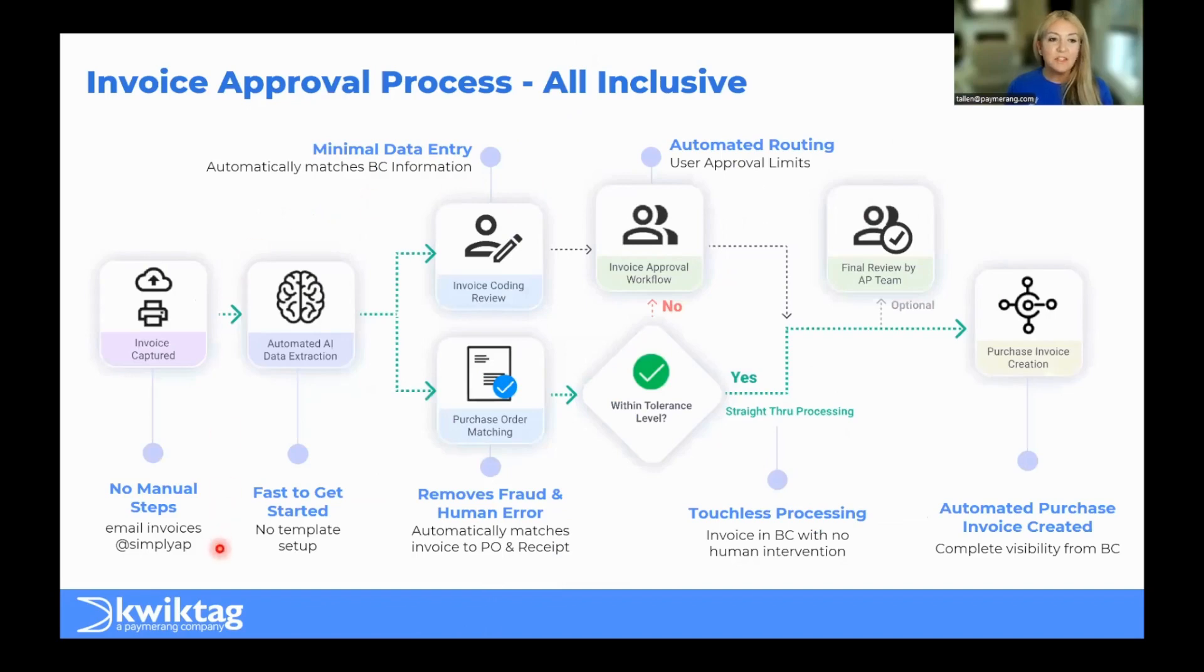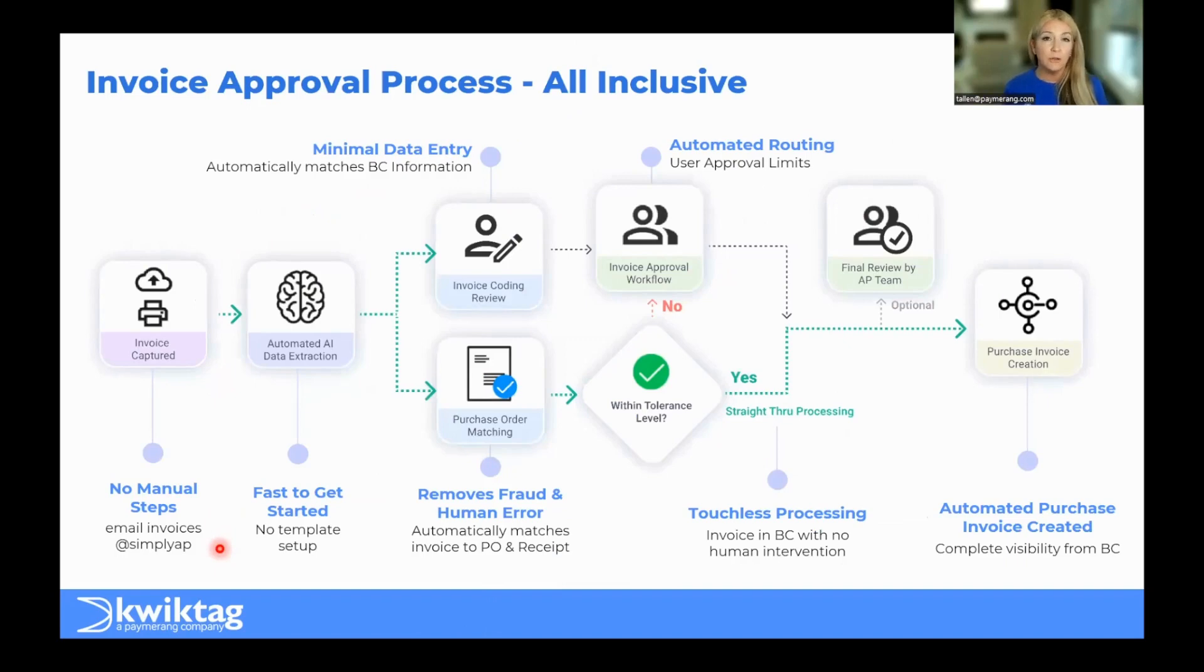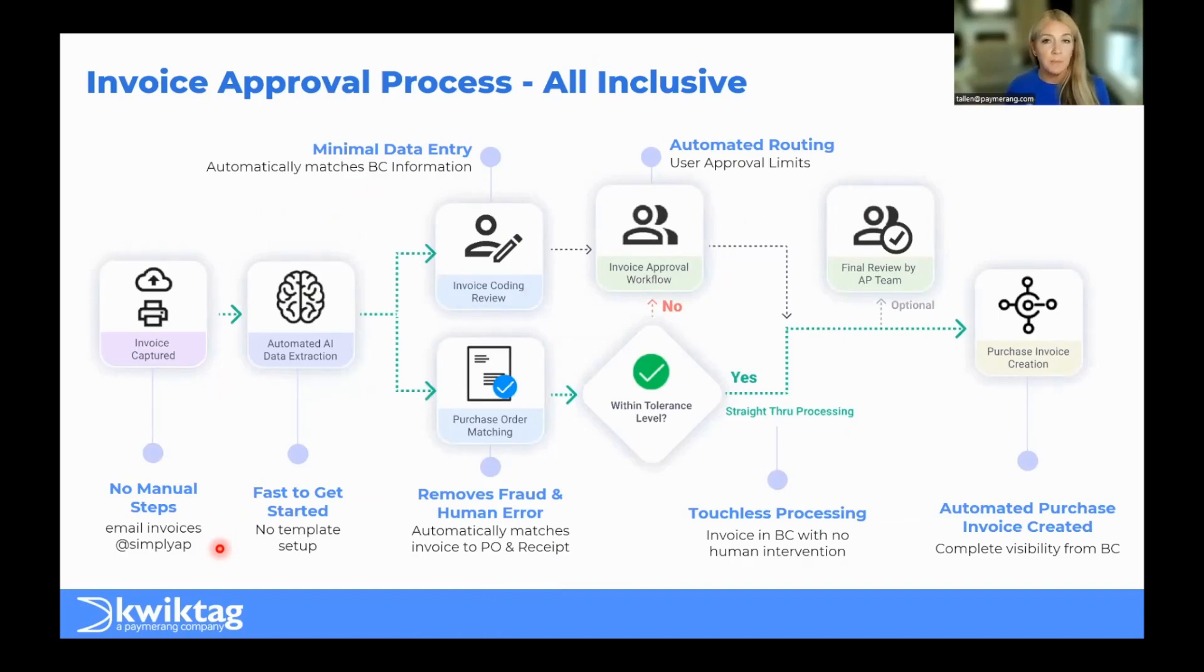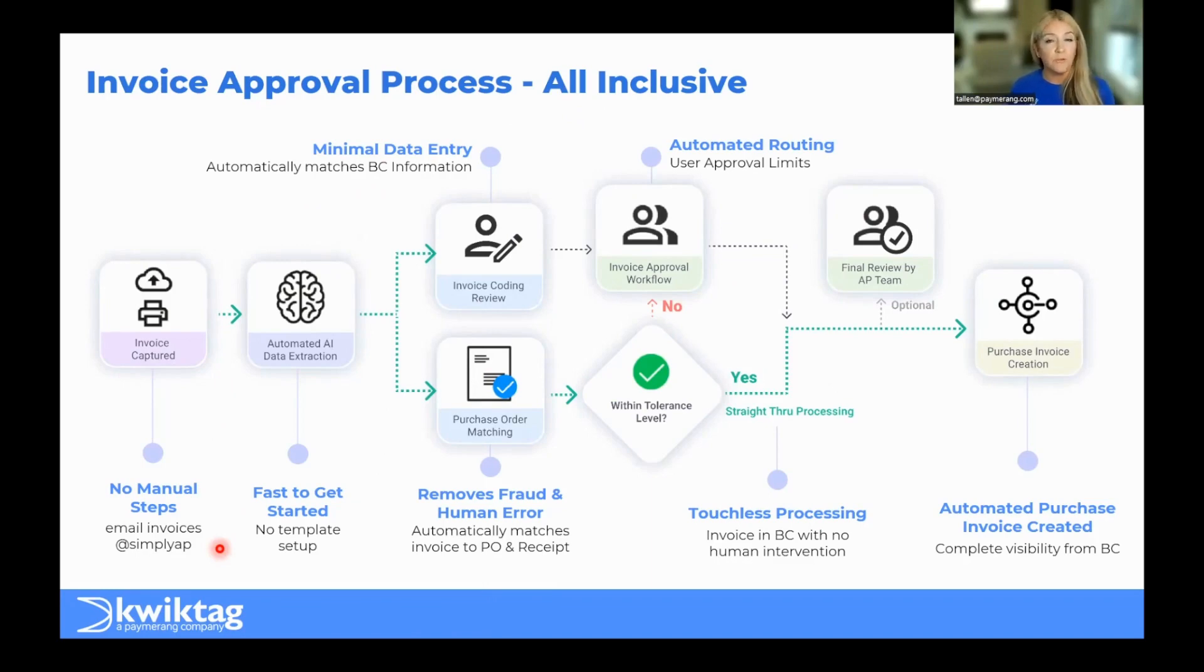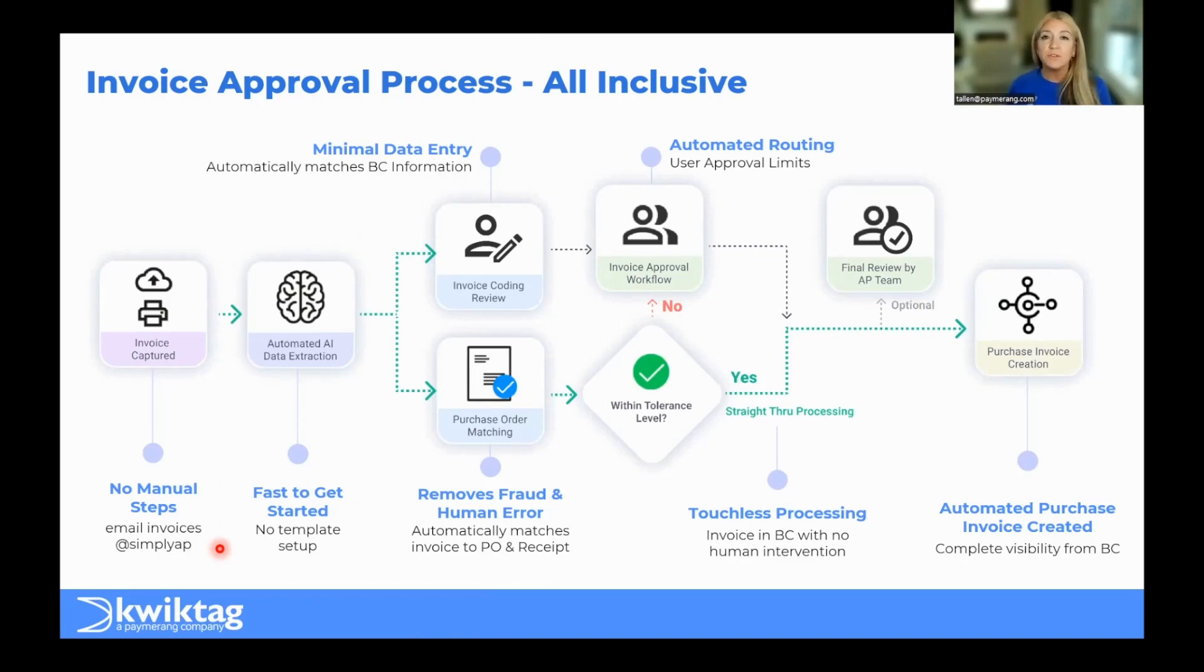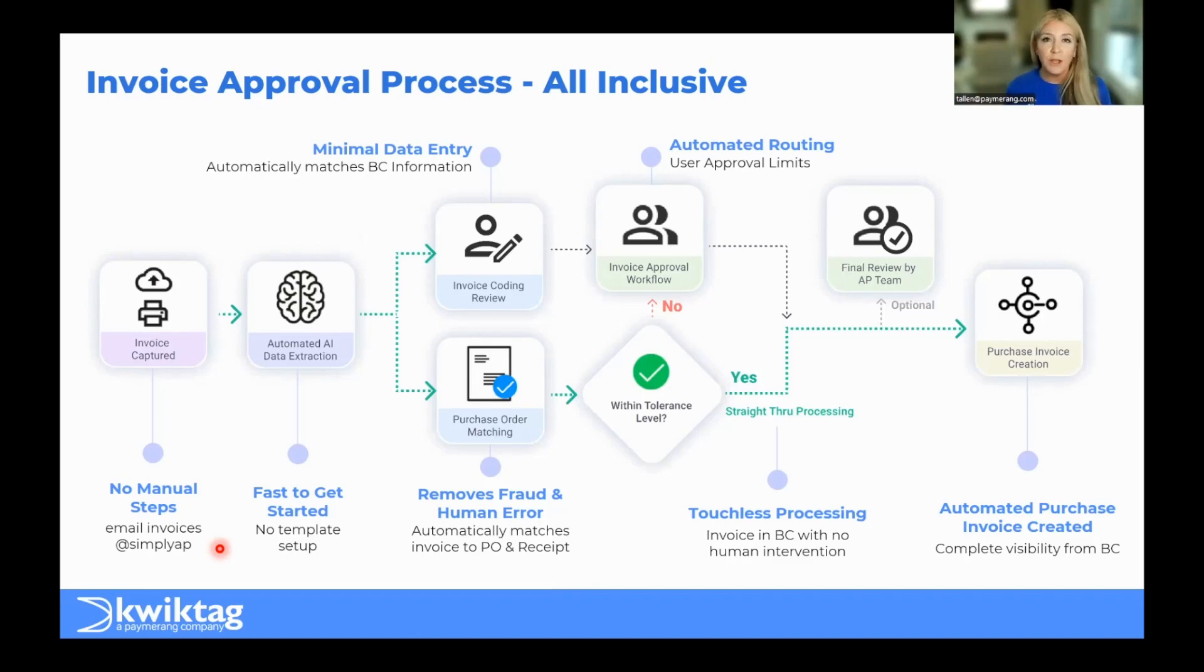This is our end-to-end process for invoice automation, and this is all-inclusive. So you don't have to have a separate module for document capture, separate module or solution for your artificial intelligence on the data extraction, and you don't have to buy modules for purchase order versus non-purchase order. This is all-inclusive, all-encompassing, and it's simply configurable based on your requirements.